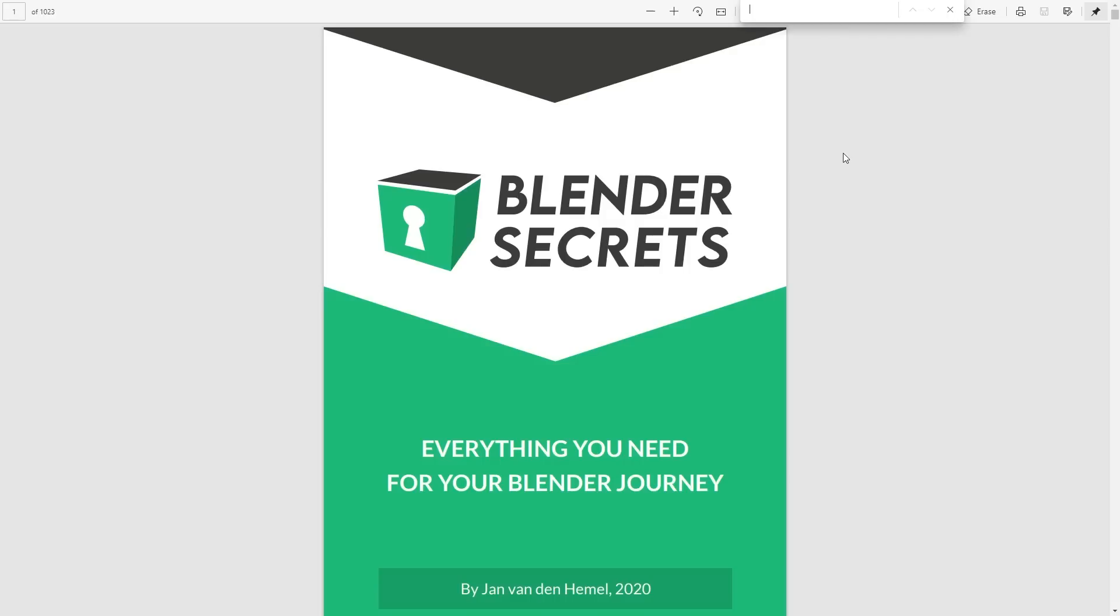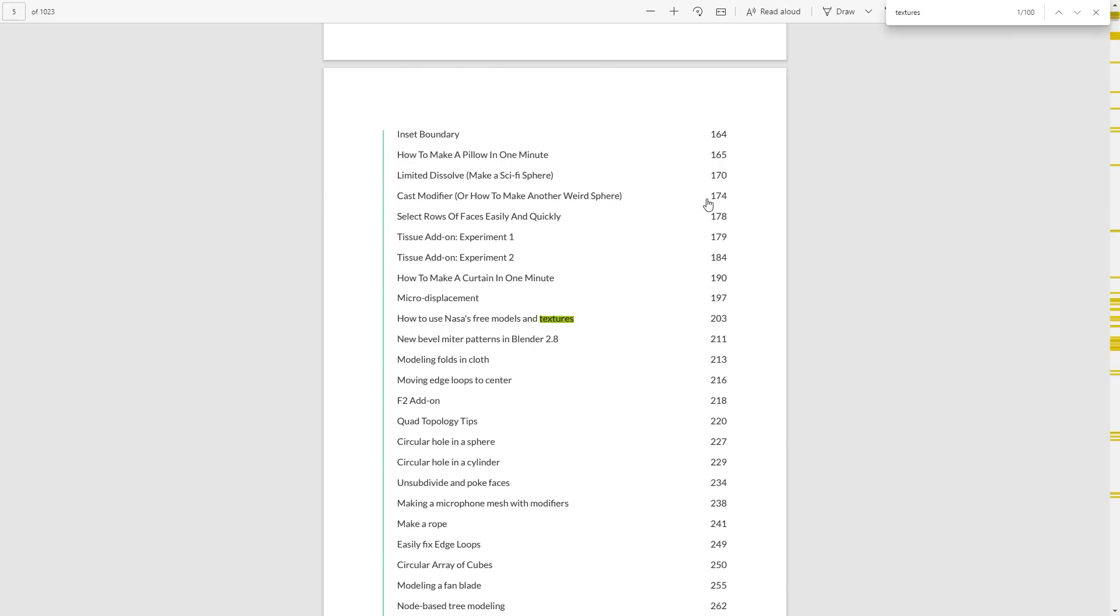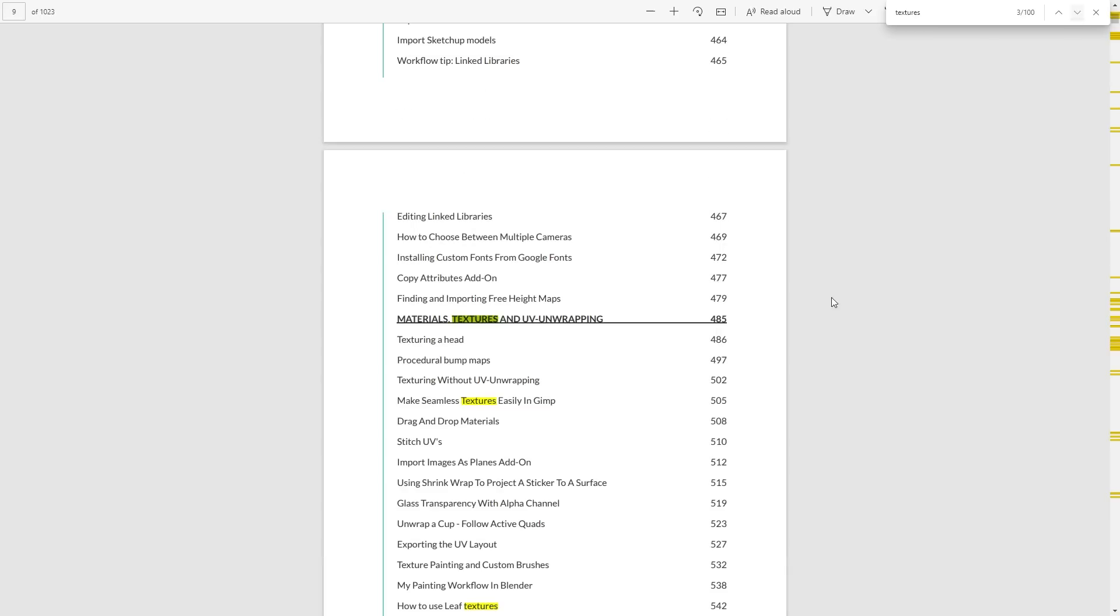The great thing about this ebook is you can find it nice and easily. With the ebook open, I'm pressing Ctrl+F to find and I can look up something about textures. There we go, textures has a hundred hits. You can see how to use NASA's free models and textures, sculpting with textures and stencils. It's got a whole section on textures and UV unwrapping, make seamless textures easily in GIMP, how to use leaf textures. Each time there's something really handy.